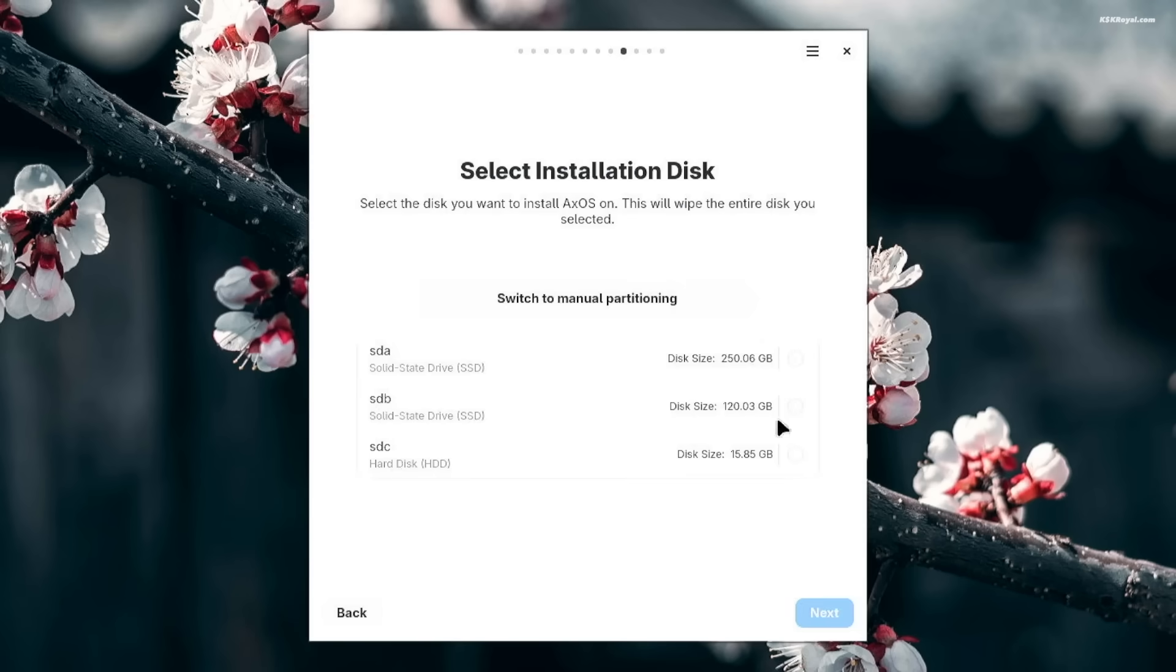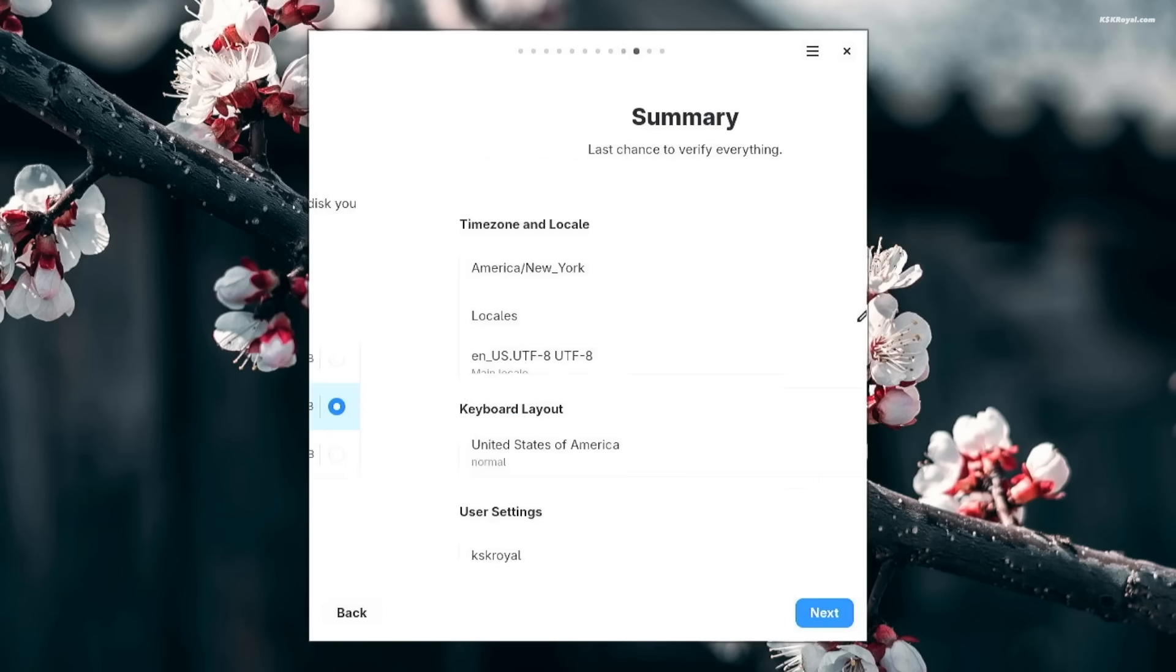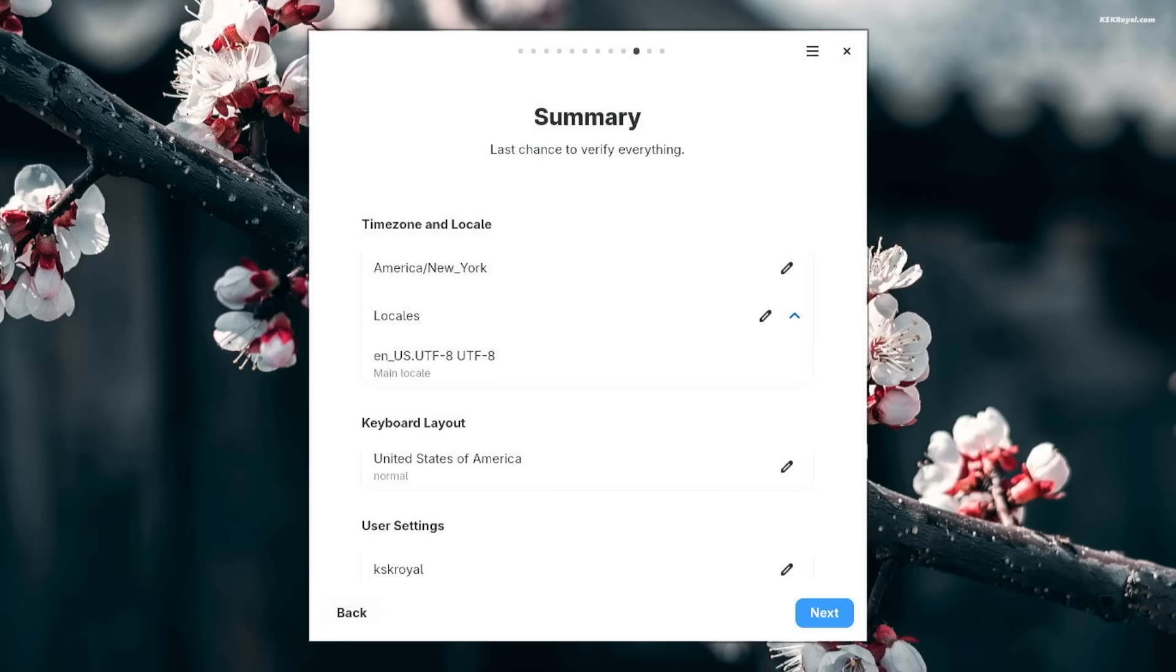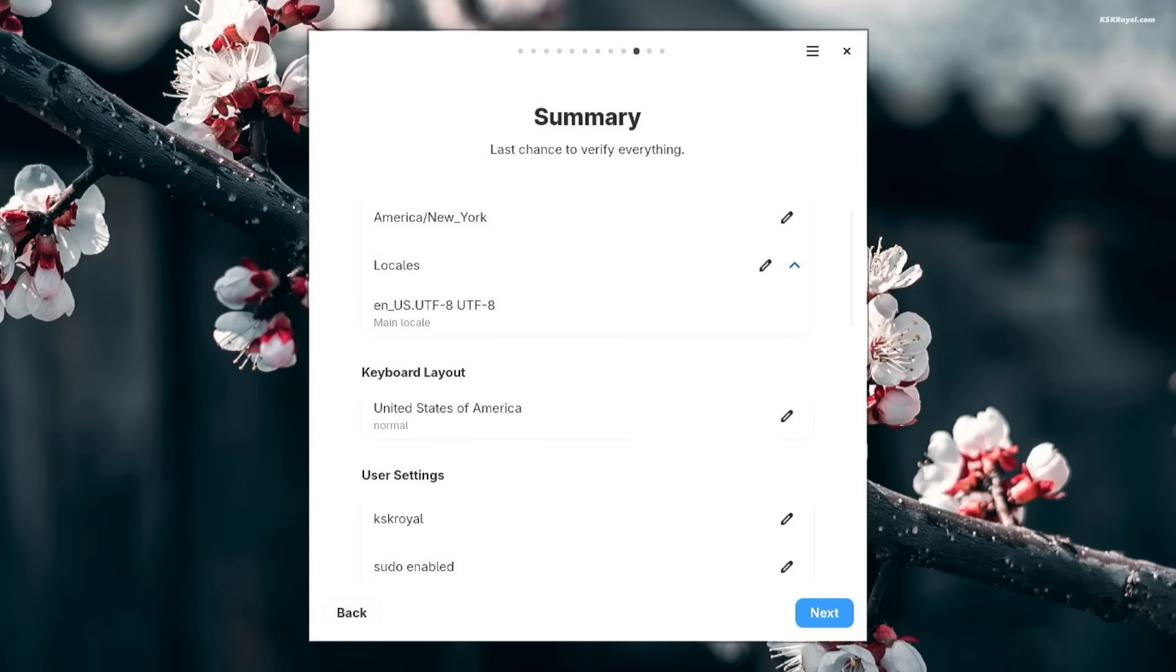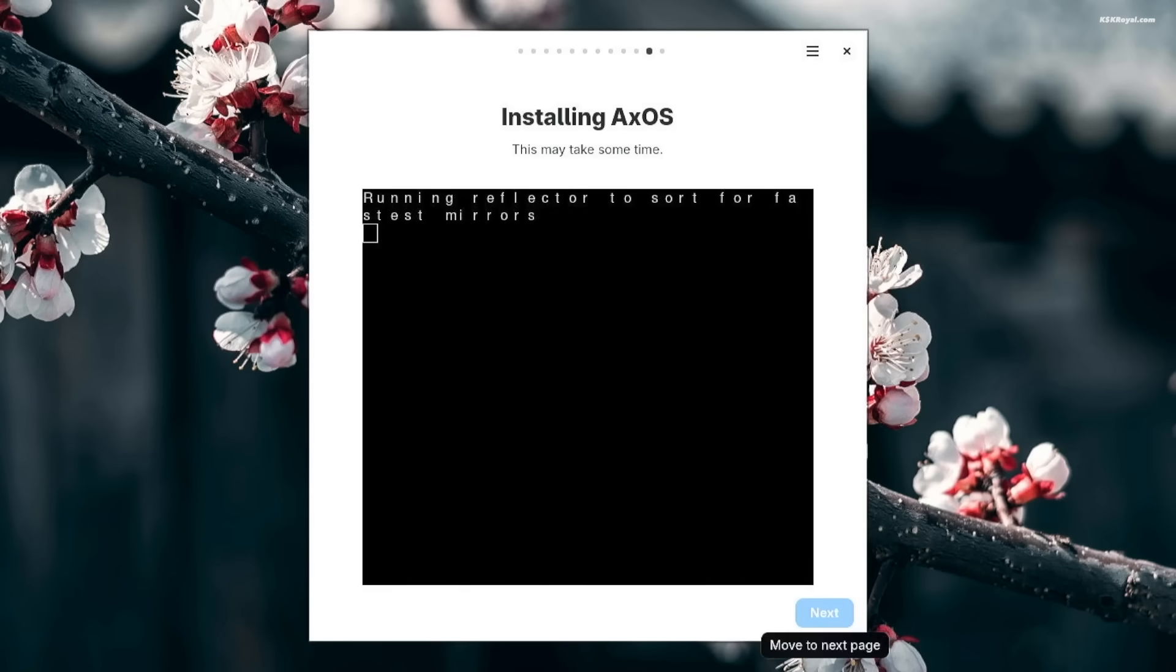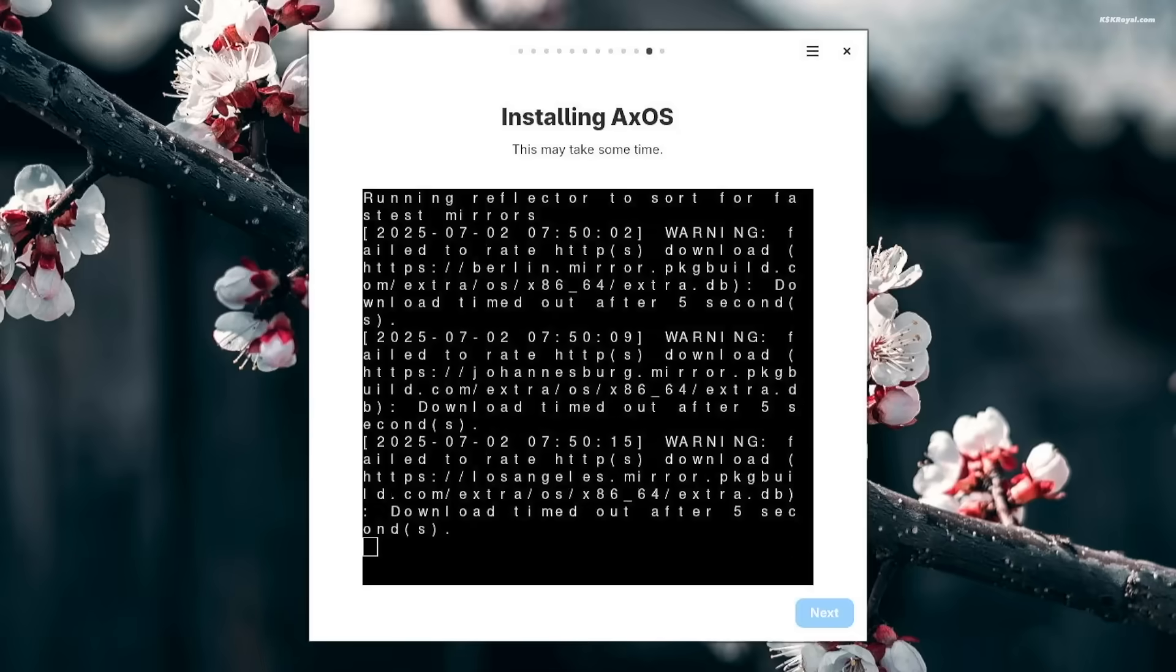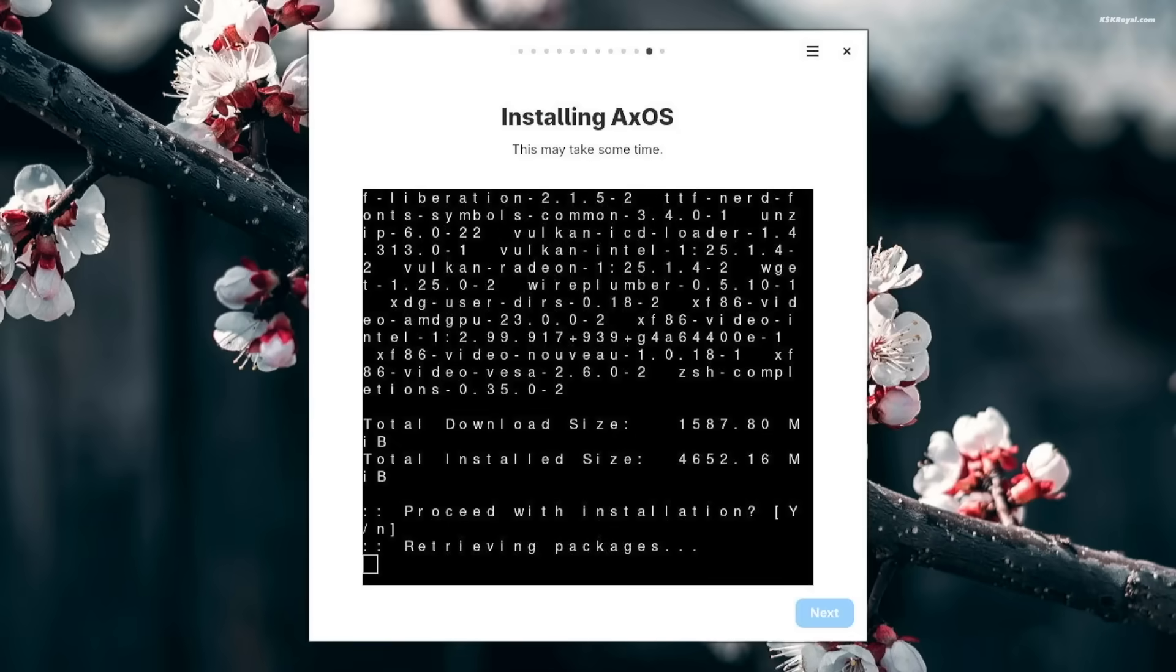Then select the drive where you want to install XOS. I will choose SDB, which is second drive and click next. This is the summary of the installation. Click next to start the installation. This process will take some time depending on the writing speed of your drive.